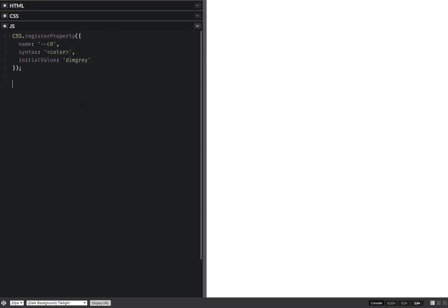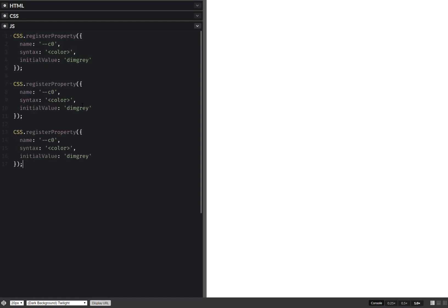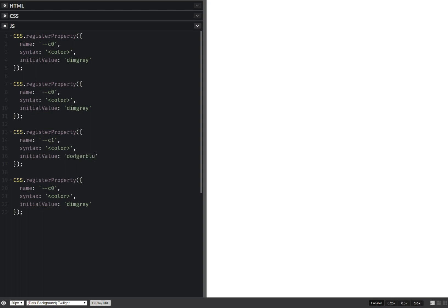Okay. Now just copy paste this. This is going to be the second color. Let's say it's dodger blue.